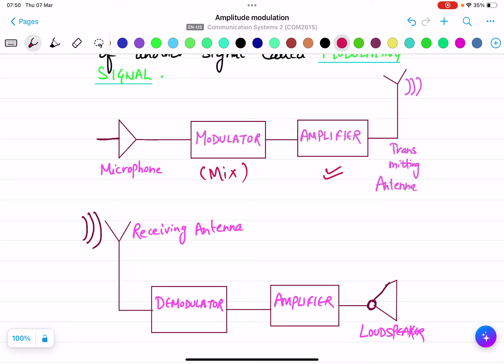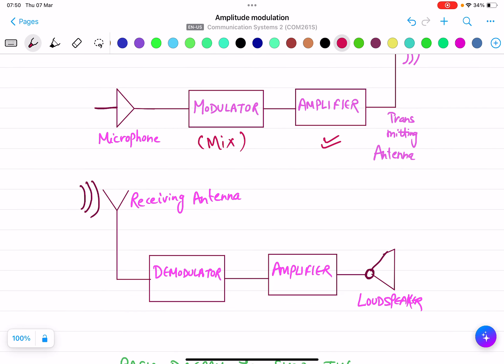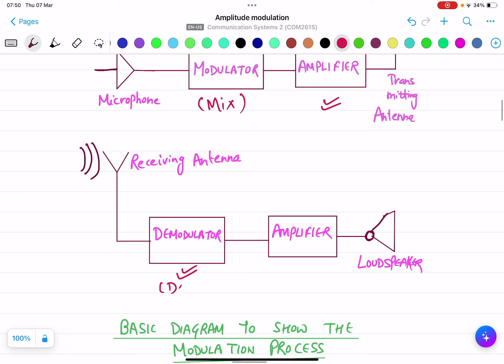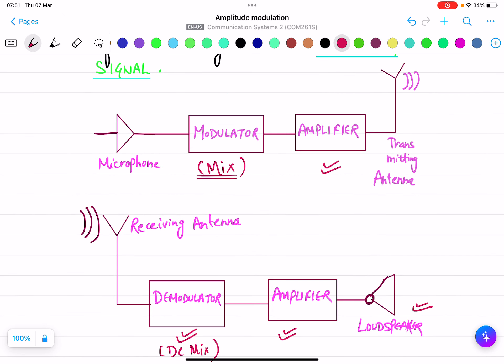At the receiving side, after transmitting the signal it goes to the receiving antenna. The receiver accepts that signal. The function of the demodulator is to 'demix' — whatever we mixed at the modulator side, it extracts the original signal and sends it to the amplifier and then to the loudspeaker. This is basically how the transmitting and receiving antenna works, and how modulation works overall.